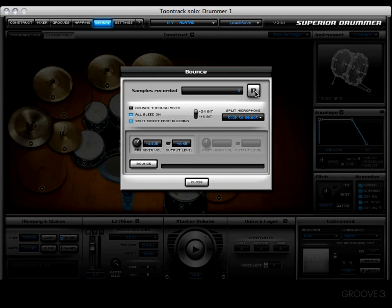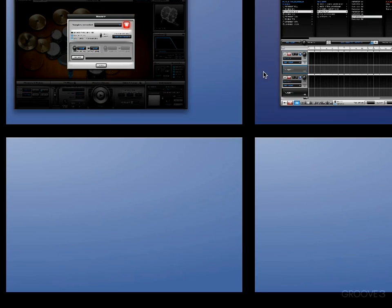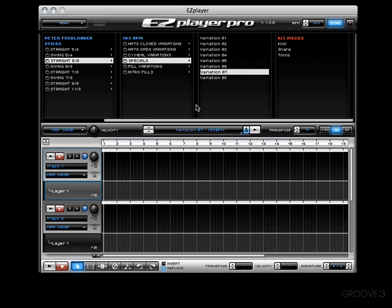All right ladies and gentlemen, welcome back. We're going to go ahead and do a little bouncing now, and I'm going to utilize Easy Player Pro for this. What I want to do first is go ahead and press the record button. None of these other options matter at this point — all we want to do is buffer the MIDI events.